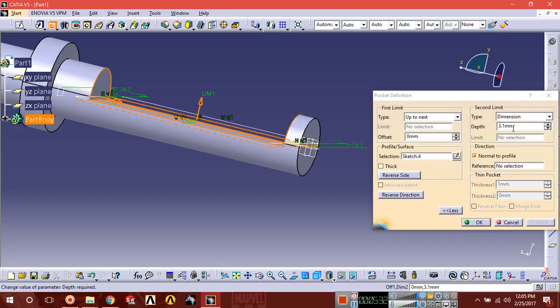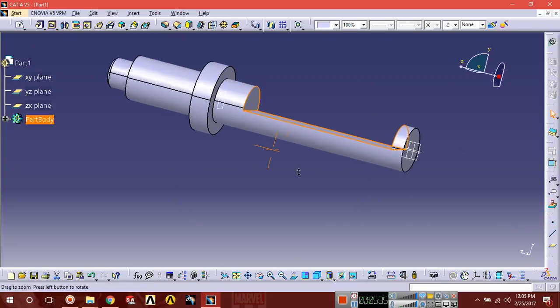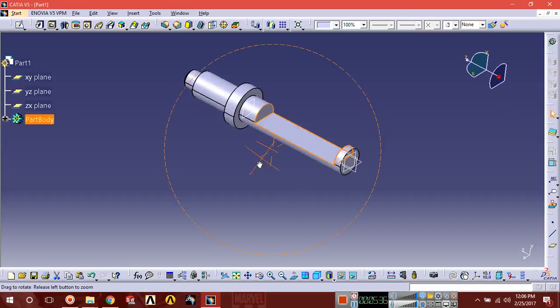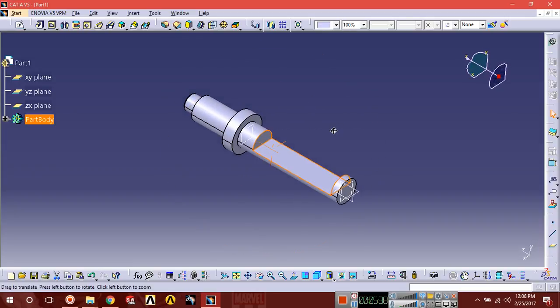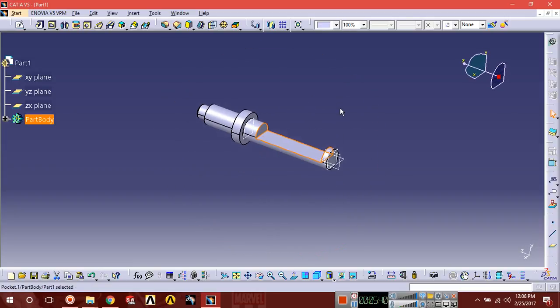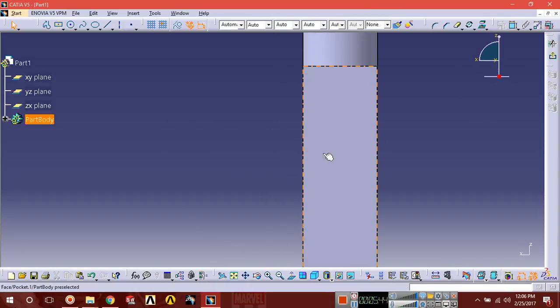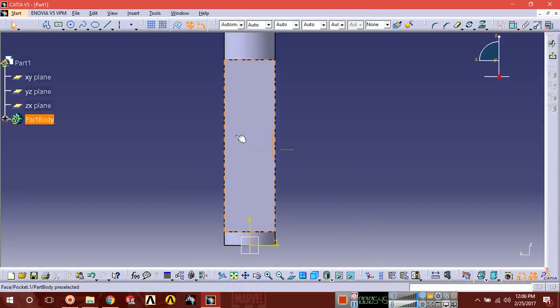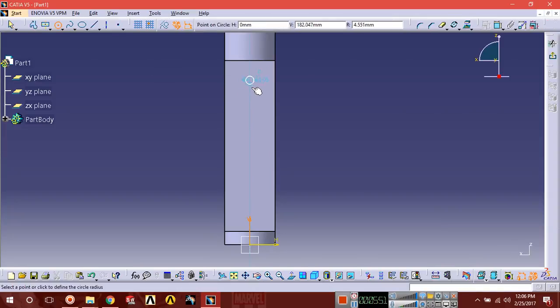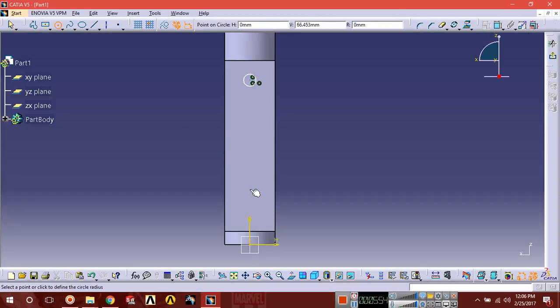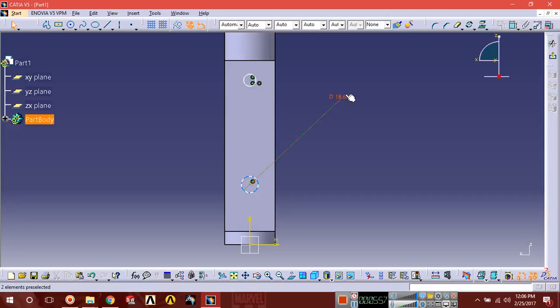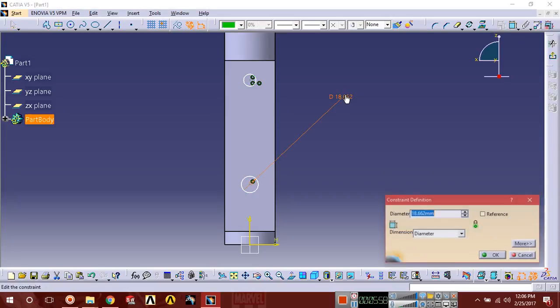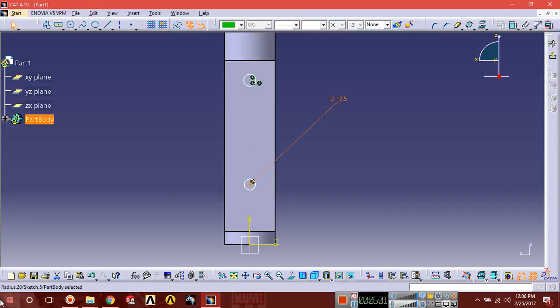Let us select this face, sketch normal, and draw two circles. The center should coincide with the vertical axis. One circle and two circles. Diameter should be 12.5.